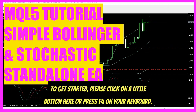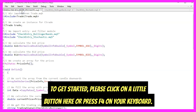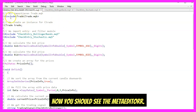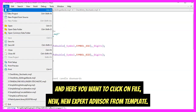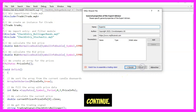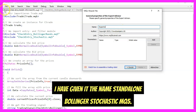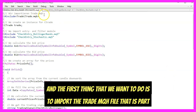To get started, click on the little button here or press F4 on your keyboard. You should see the MetaEditor, and here you want to click on File > New, Expert Advisor from template, continue. You need to give it a name — I have given it the name Standalone Bollinger Stochastic.mq5.